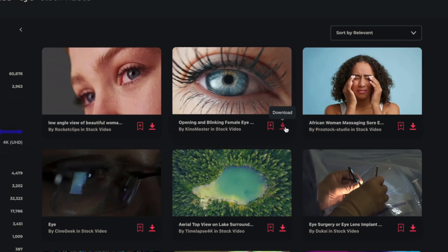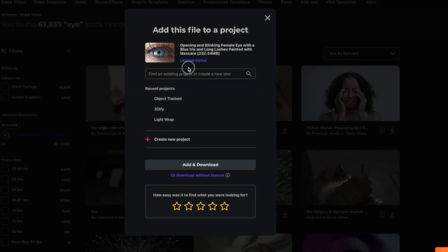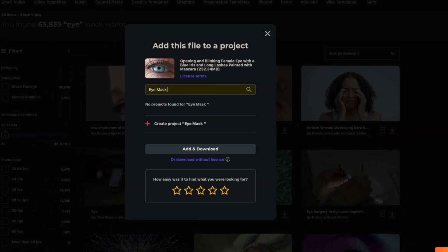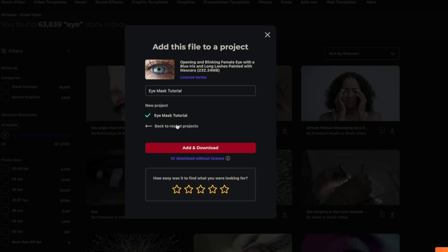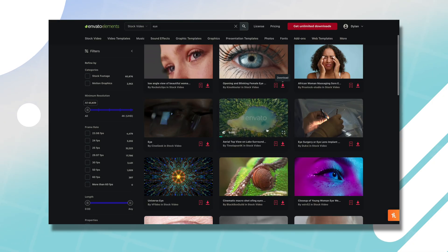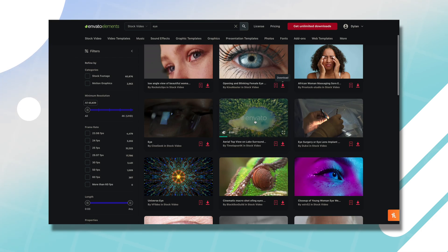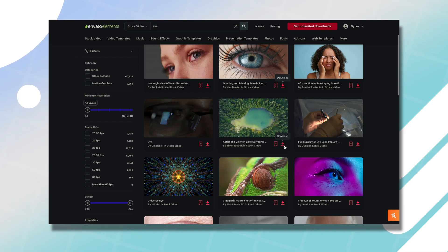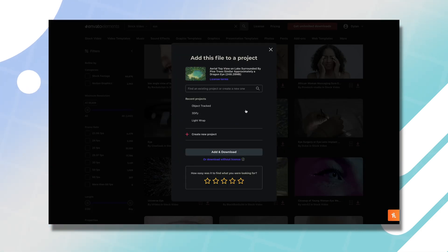To download it I'll just click this download button and call this eye mask tutorial, then we can create that as a project and push add and download. We can also download this beautiful shot of this aerial lake.